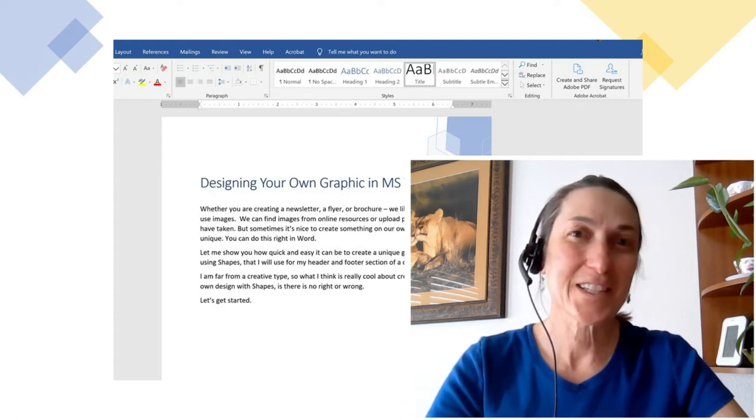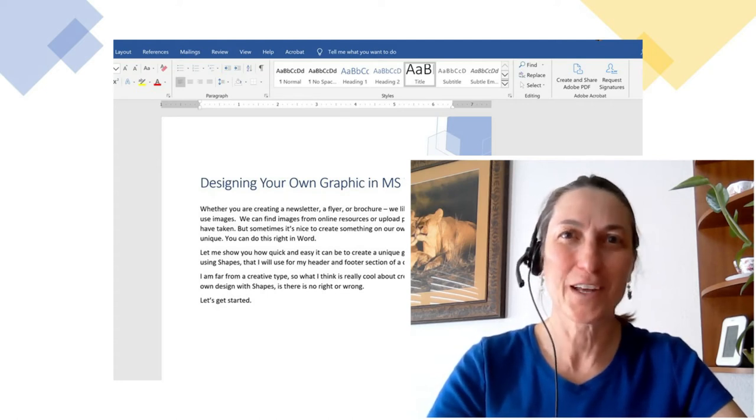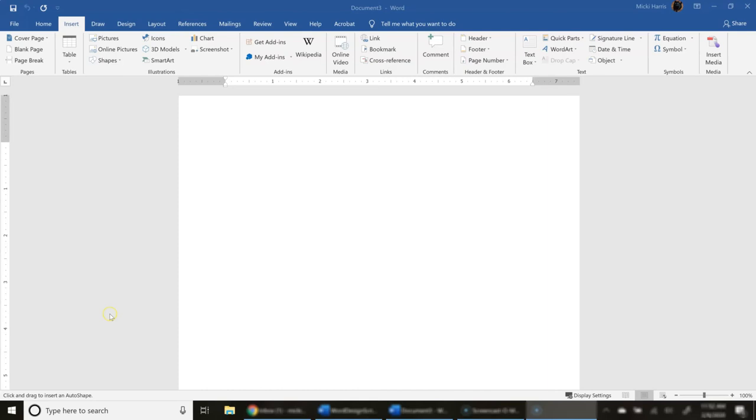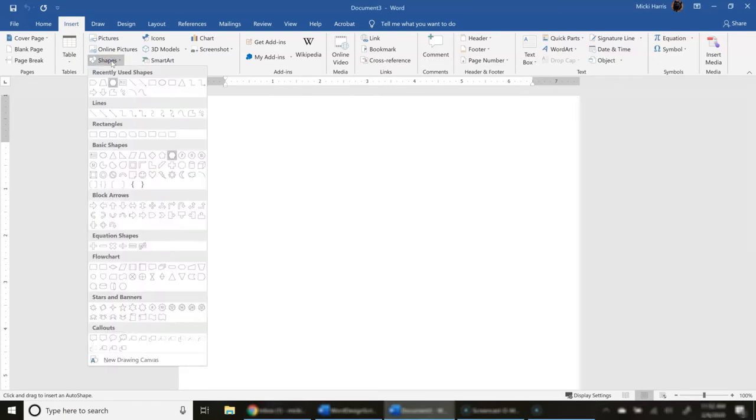So let's get started. Let me show you how to do this. In this particular document, I'm going to create an image or a graphic that I can use in my header and footer section. I'm going to go to my Insert tab, Shapes, and I'm going to choose a hexagon.